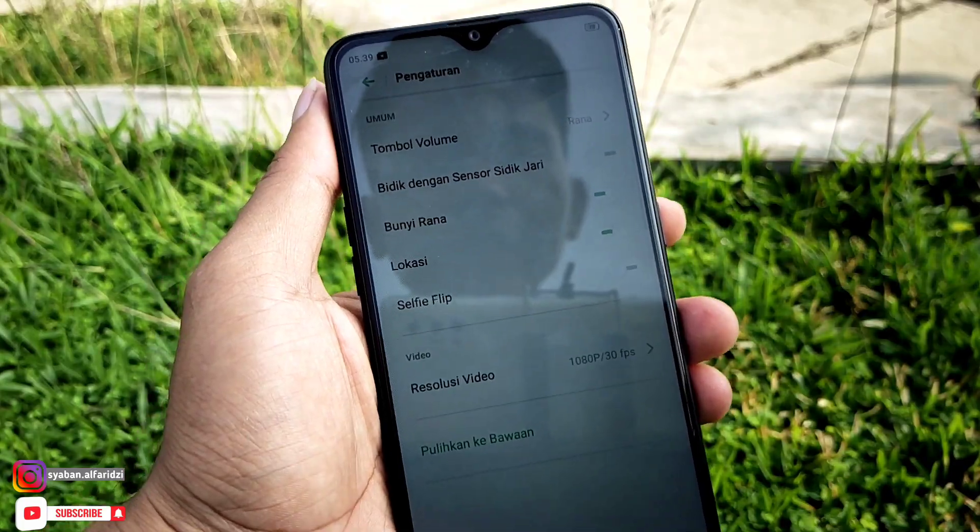Sekarang ini saya menggunakan Oppo A12 di kamera depan, di resolusi 1080p 30fps. Hasilnya seperti ini. Sekarang kita coba untuk jalan. Gimana menurut teman-teman untuk di kisaran harga 2 juta 500an, kualitas videonya?